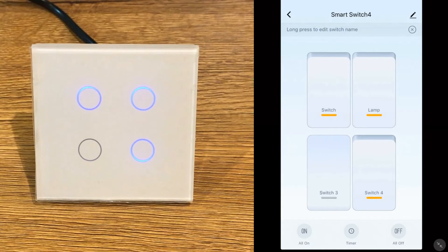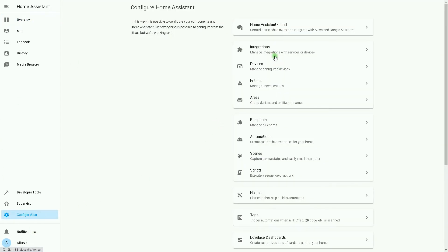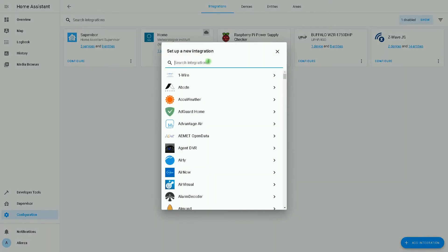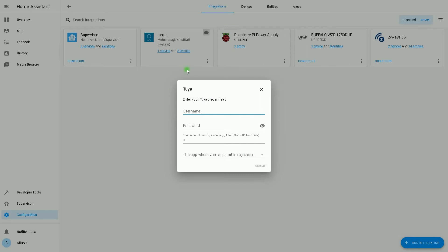Let's do the integration in Home Assistant. Sidebar, I click on configuration, then integrations. I select add integration. In the new window I search Tuya, select Tuya. A new window pops up.